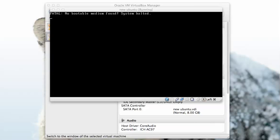This is a screen that might come up when you're doing an installation of an operating system on VirtualBox and it's a scary kind of screen. It says fatal, no bootable medium found, system halted.